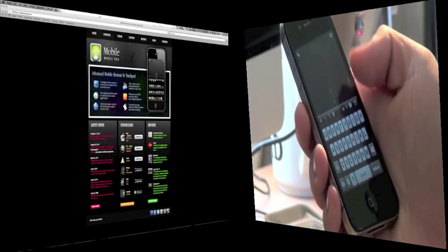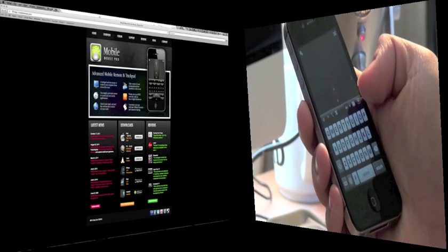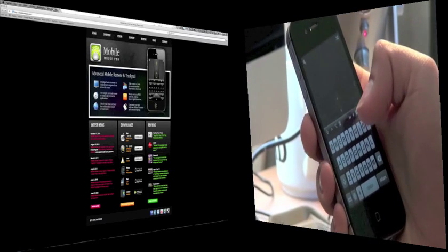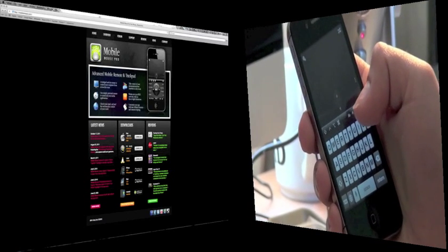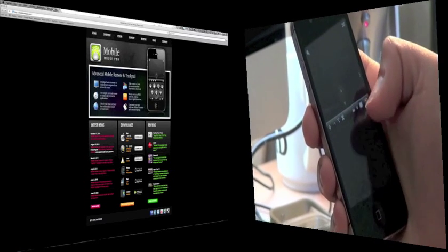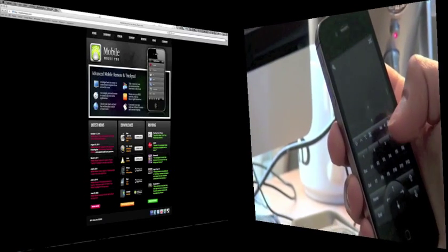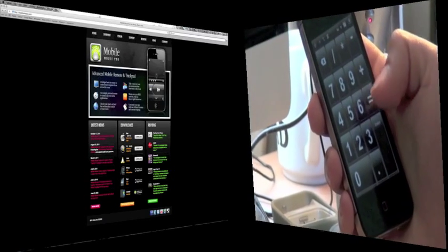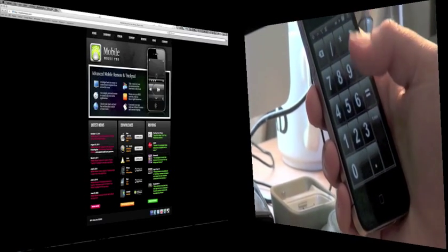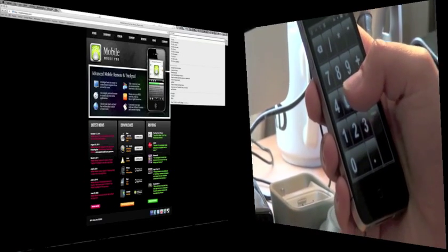But you do have the ability to use it as a keyboard and even a number pad by clicking on the number sign right there. If I can touch it, there we go, and now you can use it as a number pad as well. To go back, simply by clicking on that.